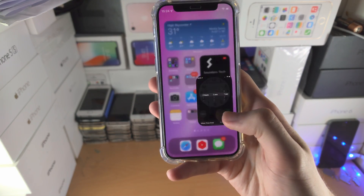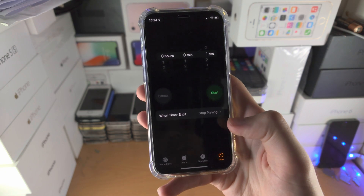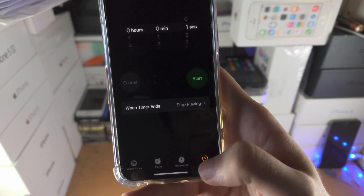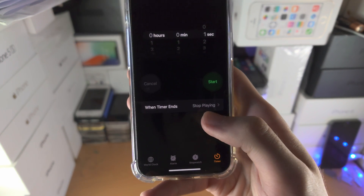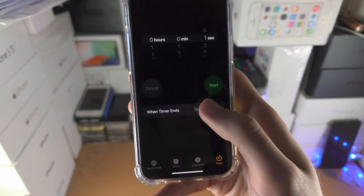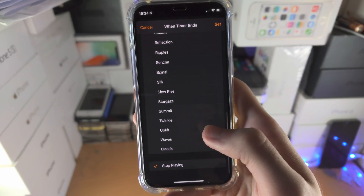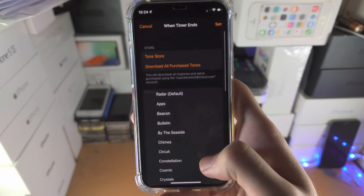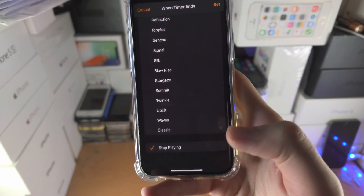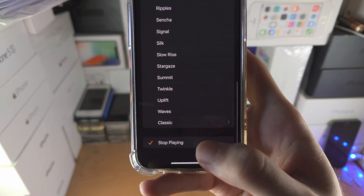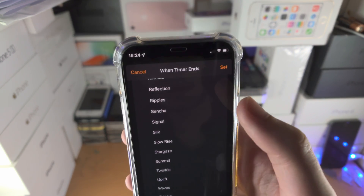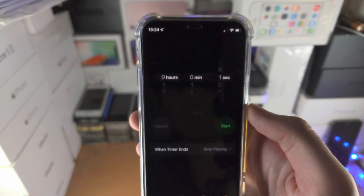The first step is to open up the Clock app — yes, the Clock. Tap on Timer, then tap on 'When Timer Ends' and scroll all the way down until you see 'Stop Playing,' then tap Set.